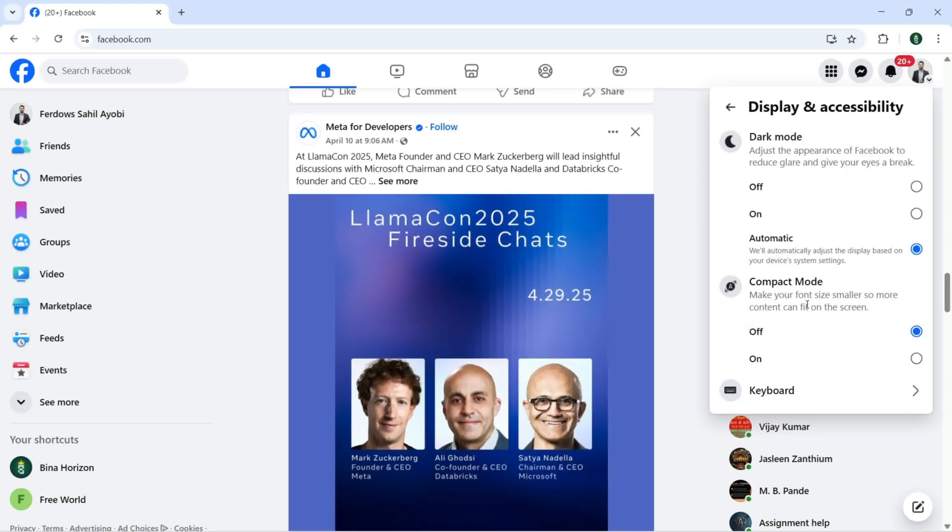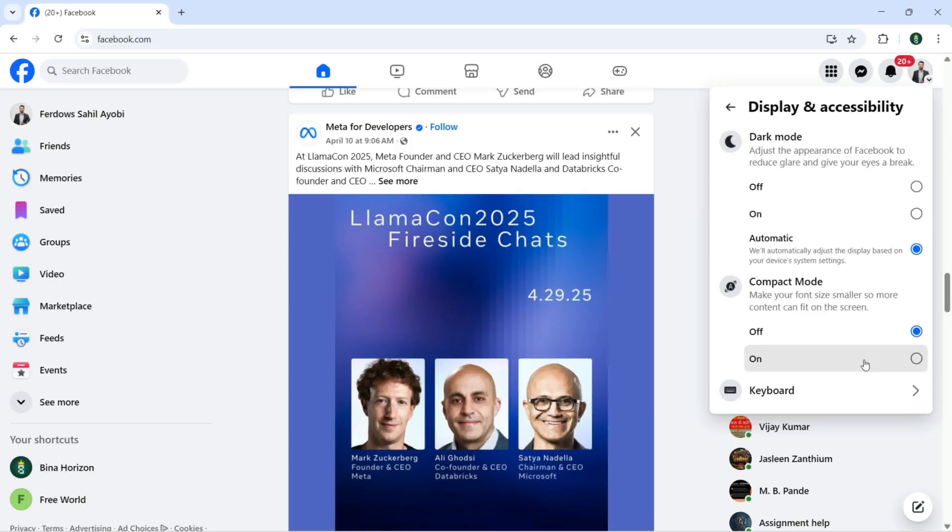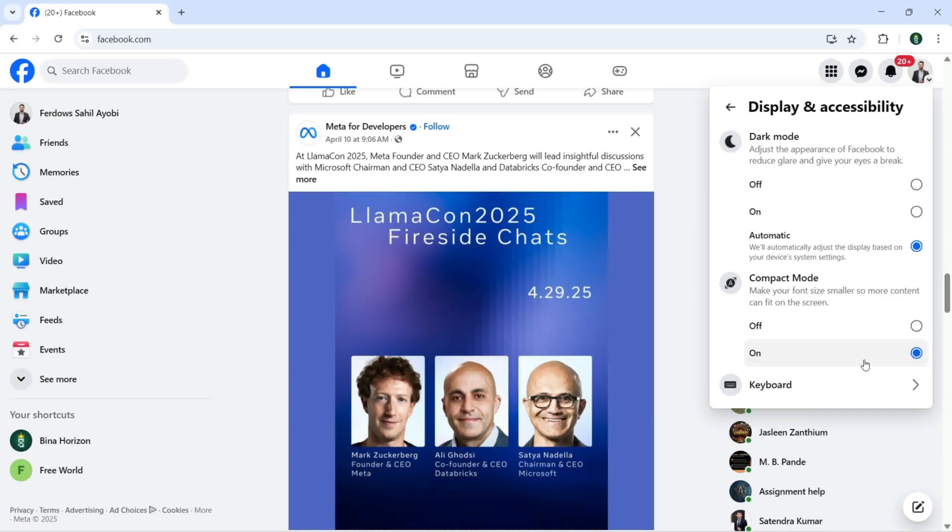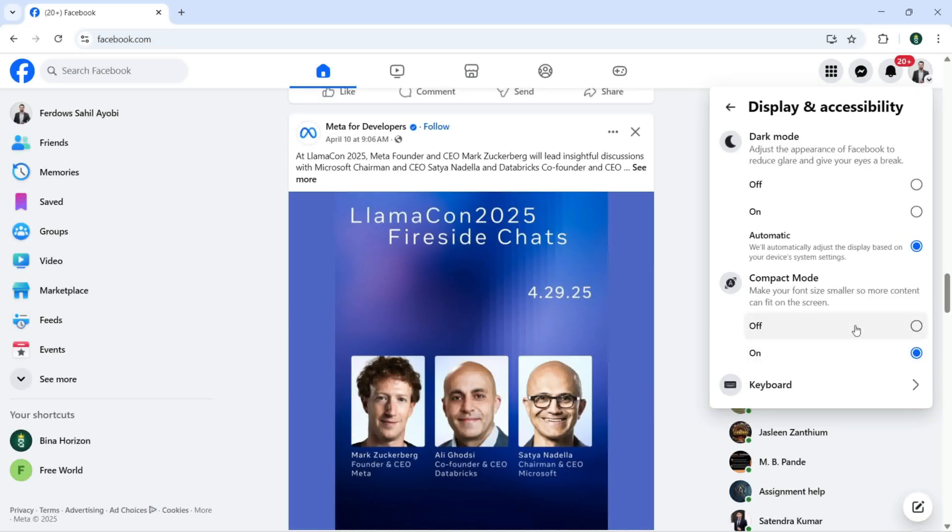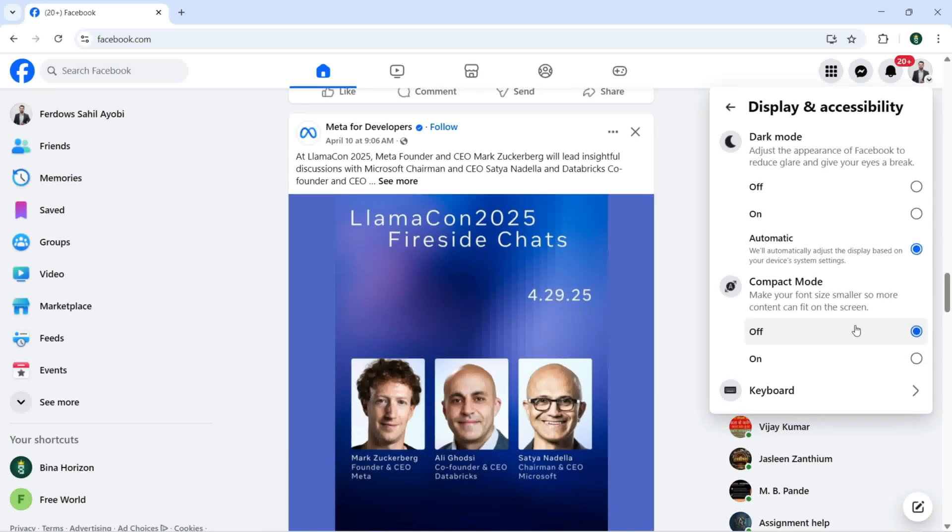Make your font size smaller so more content can fit on the screen. You're going to click on on. It's going to fit all the content on my screen with the font size. You can turn it off as well.